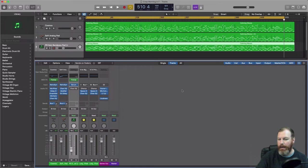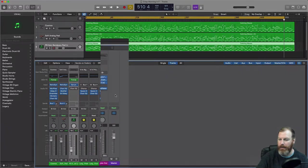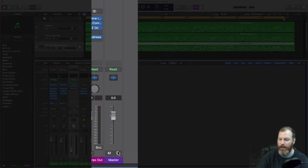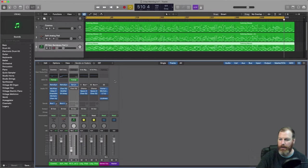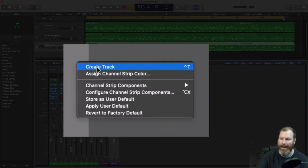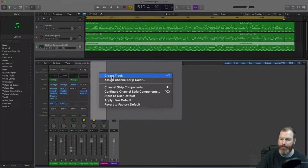And then what we're going to do is right click on the master track that you can see right here. You can click anywhere on this channel strip, right click your mouse and select create track.